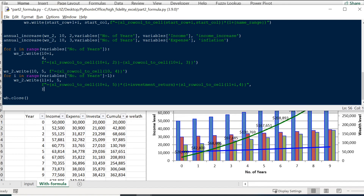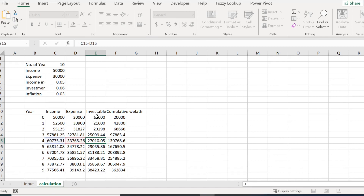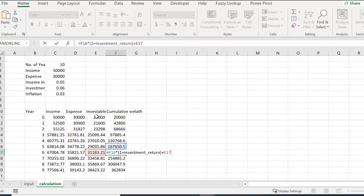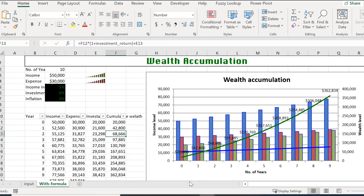We've completed all the calculation columns. Saving and running again — no errors. Now we have the investable income as the difference between income and expense, and the cumulative wealth column. Up to this point, it should be clear how to use Python to write formulas, links, and create named ranges in Excel. We'll stop here, and in the next part we'll add formatting — colors, fonts, cell borders — and charts to turn this plain spreadsheet into something polished.